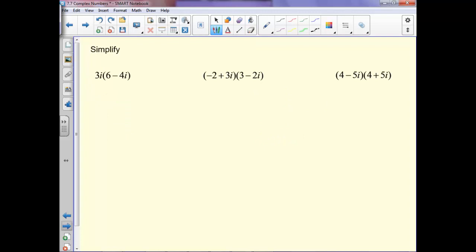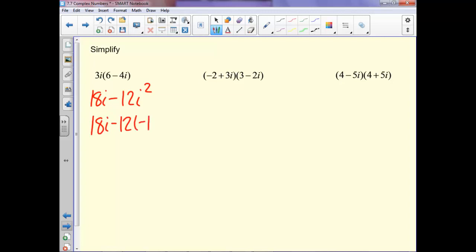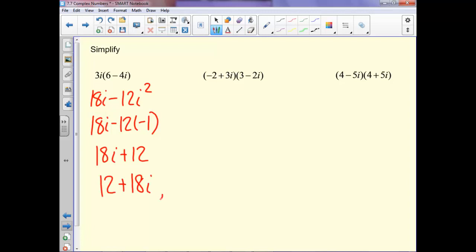When we multiply complex numbers, we just distribute like we have all year. Distributing 3i gives us 18i minus 12i squared. But i squared is negative 1, so we'll have 18i plus 12. Remember we need the real part first, so we write 12 plus 18i. When we write a complex number, the i part always comes second.